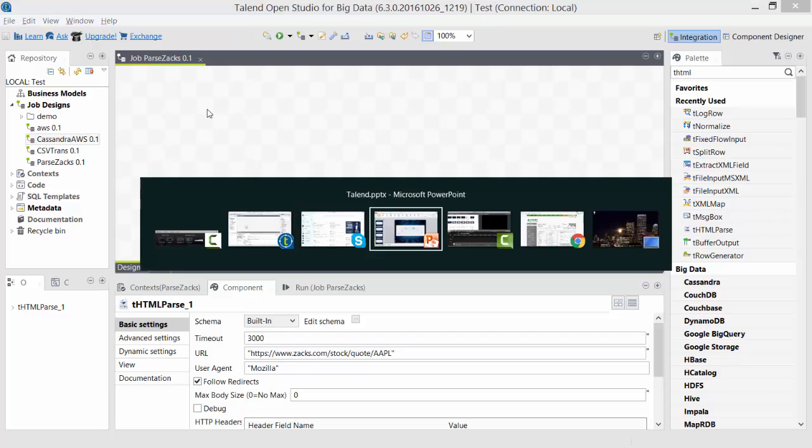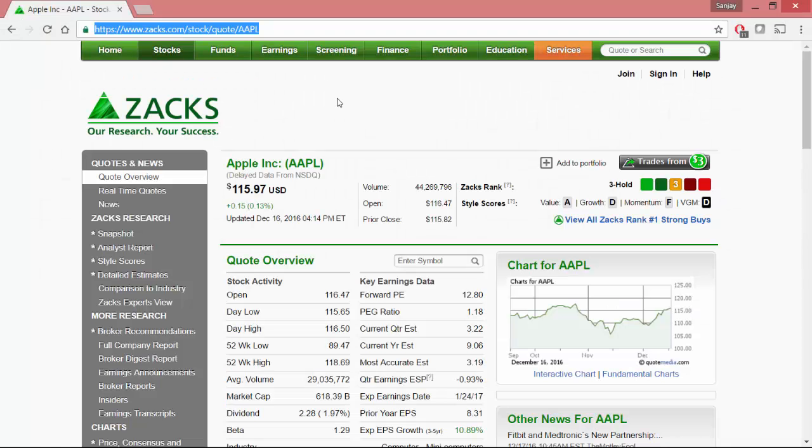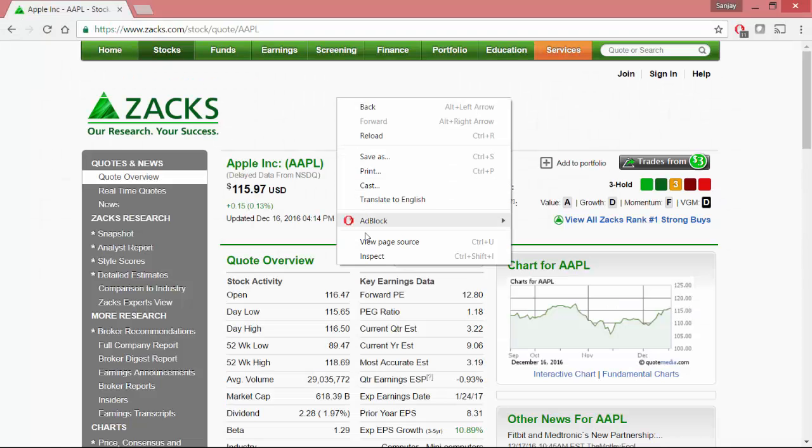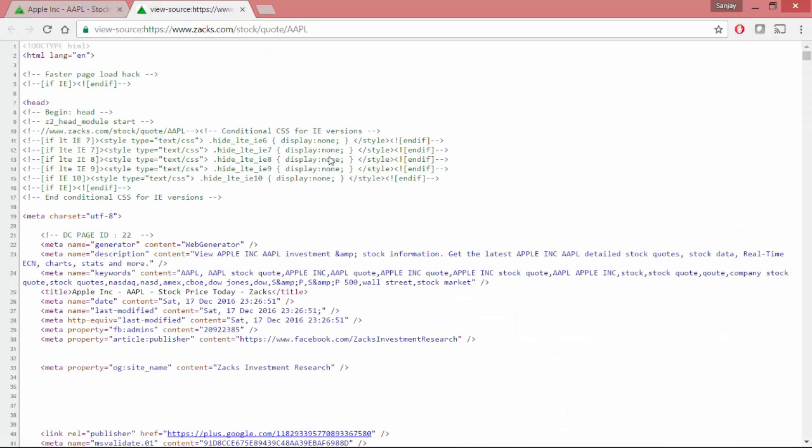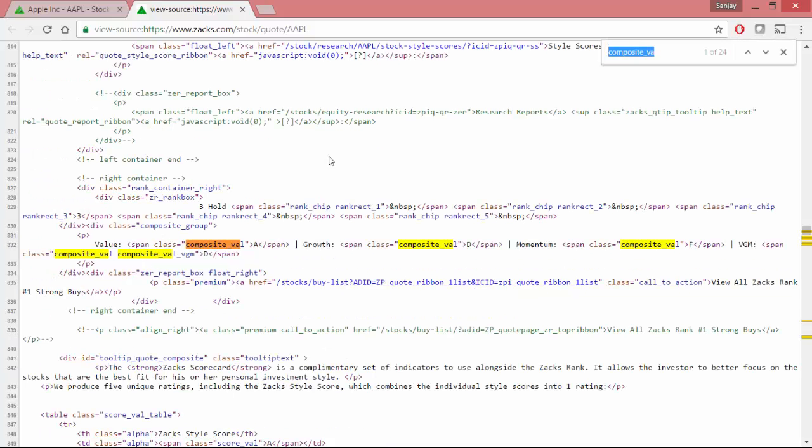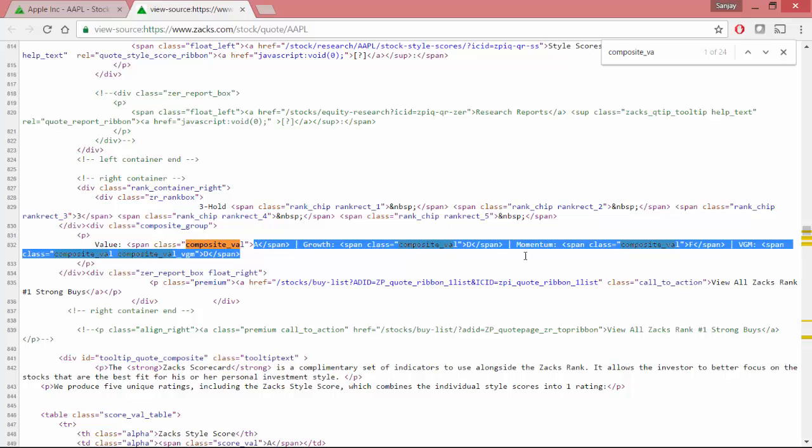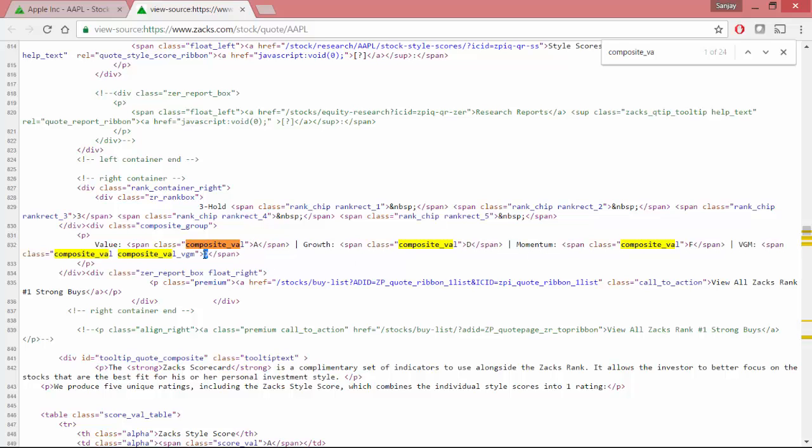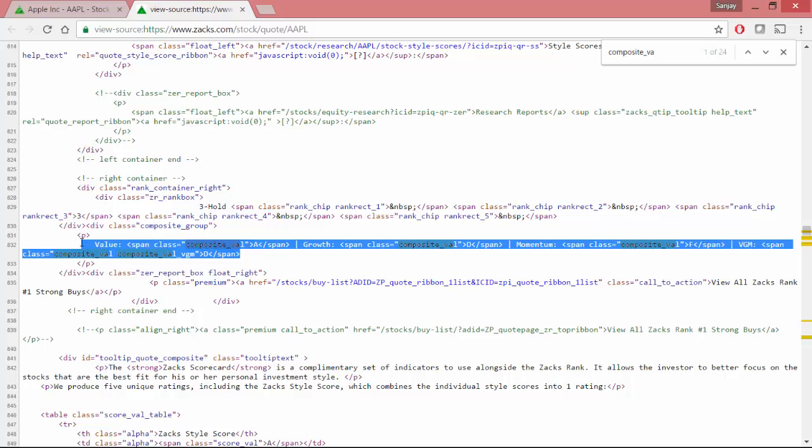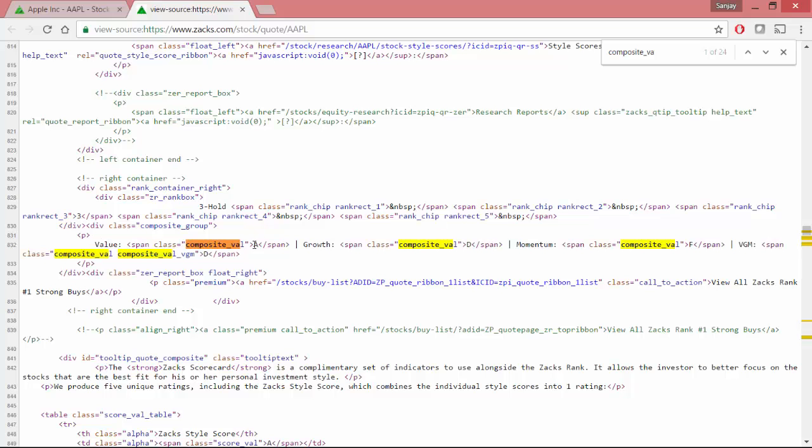Let's switch back to Zacks website, view source of this page. So this is the exact text you are going to get after parsing. So I am going to search for composite_val. That is where we have the ratings stored. This is the text I would like to extract and then figure out how to take out just these letters.